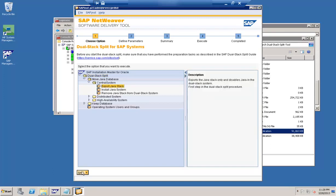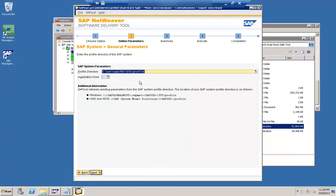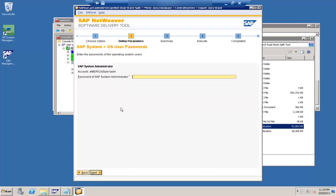This is Step 1 for a dual stack split: Export Java Stack. I've triggered it and we'll see the next steps. It is taking an export of the Java stack system only. The first step is asking for the profile folder where the profiles are present. I've selected the default values, which are correct. Next is the System ID, using the current user's domain. We are defining the parameters, and then it is asking for the OS-level password for this particular user, which I've provided.